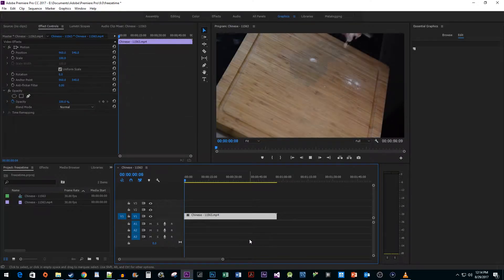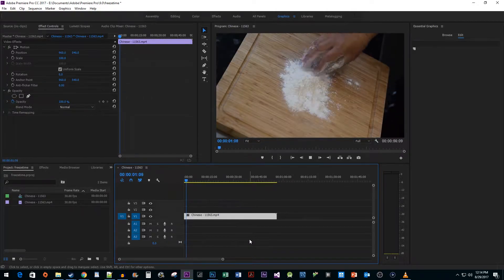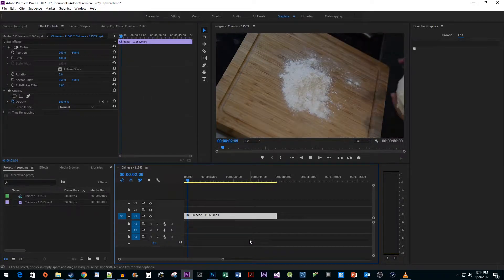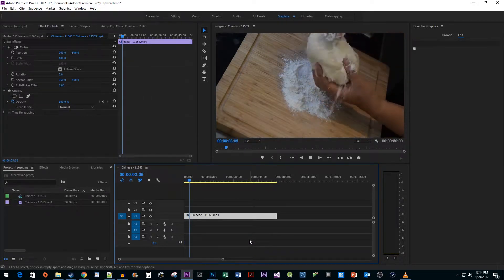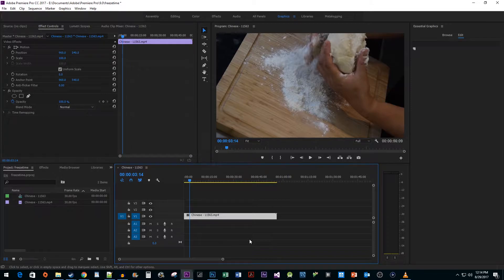To begin I just added a video to my timeline. In order to freeze a timer we need to be able to manipulate it independently of our video.